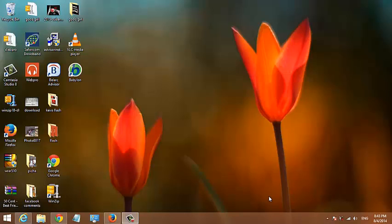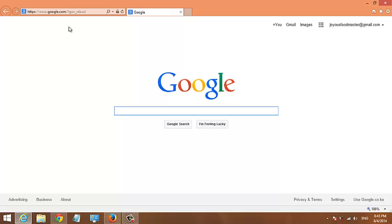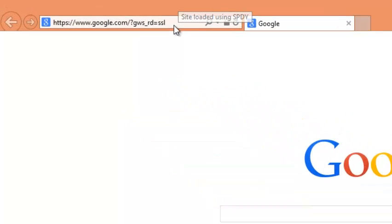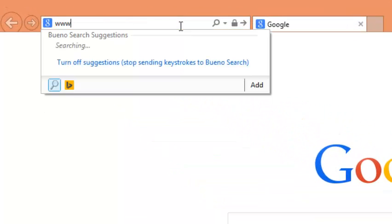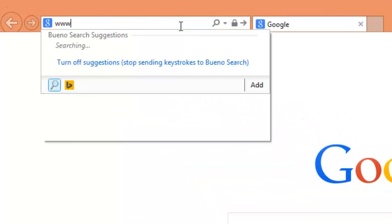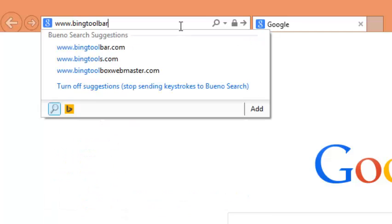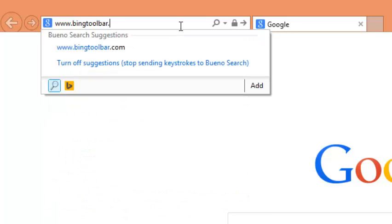To download and install the Bing Toolbar in your Internet Explorer browser, just go to the browser and in the URL bar, type www.bingtoolbar.com and hit enter.